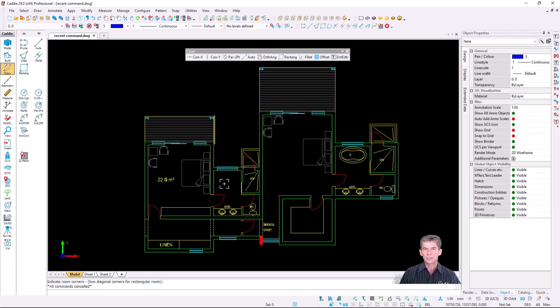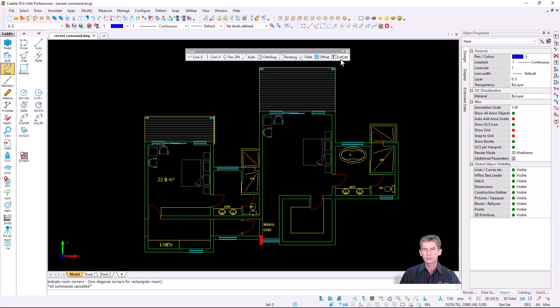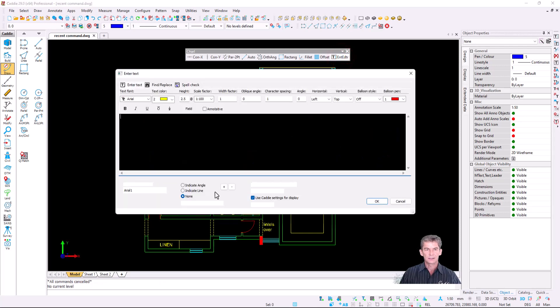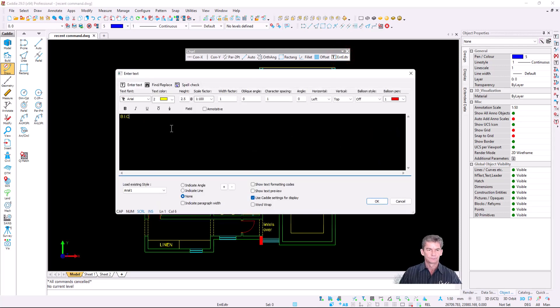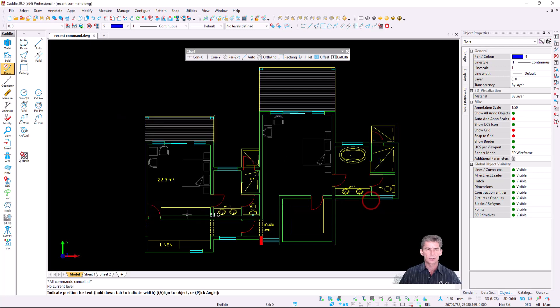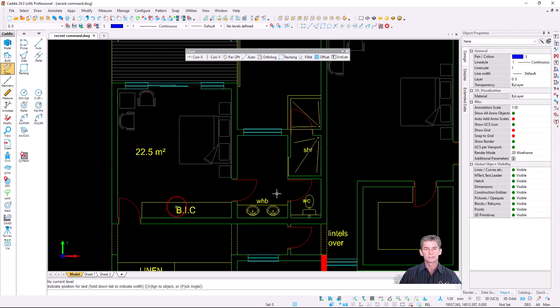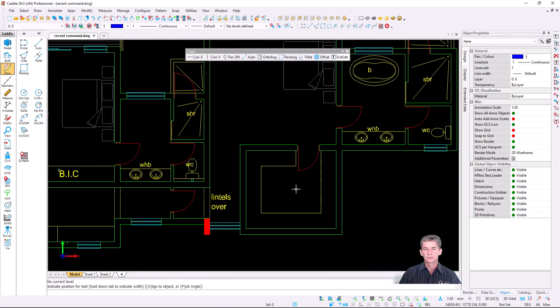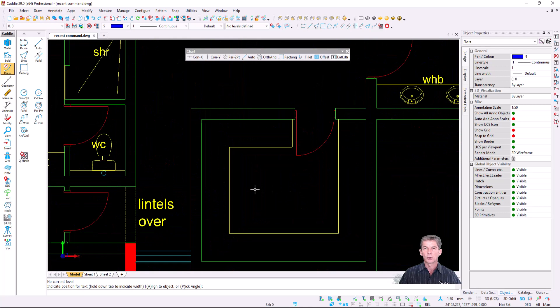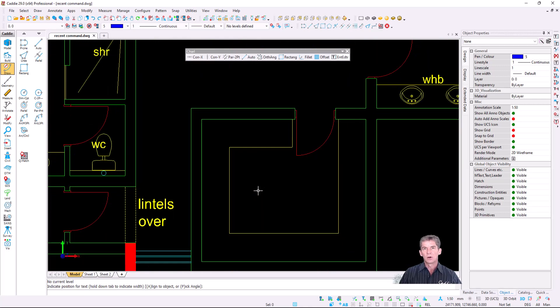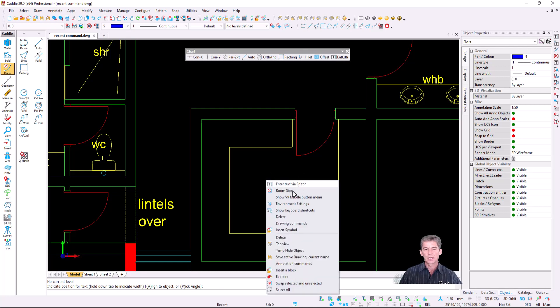We also teach you that if you press space bar, it means repeat previous command, but now I'd like to make use of another command, so I'm going to say enter text. I would like to add text, built-in cupboard, BIC. I'm going to say OK and place my text. Now I'd like to add my room size in this room. Instead of going that long path, apps, SA Arc 2D, all I have to do is press G on the keyboard, and you will see there's my room size.